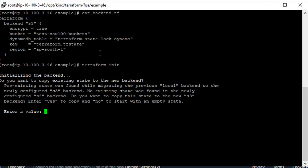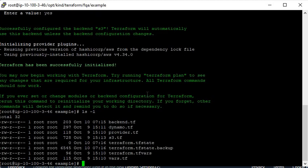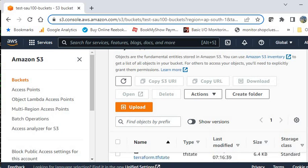Now it will show you a message that it has found your state is maintained locally but now you are configuring state in an S3 backend. You need to press 'yes' if you want to move the state, or 'no' if you don't. Since we want to move to S3 backend, enter 'yes'. Now you can see that the local Terraform state file size is now 0.